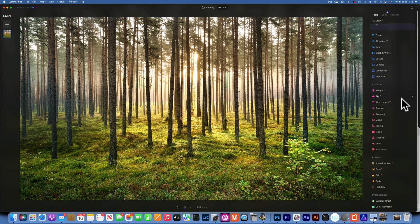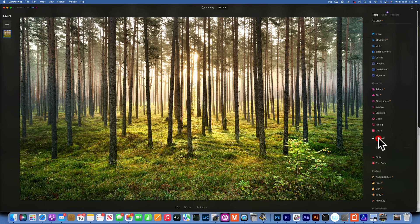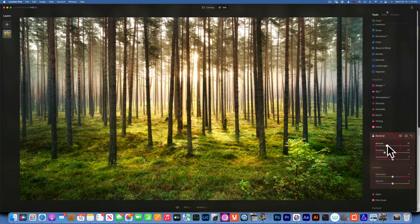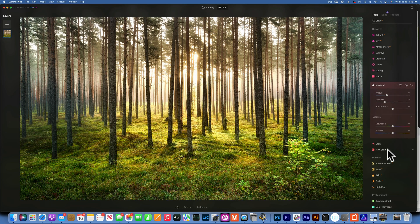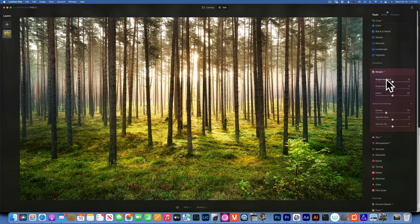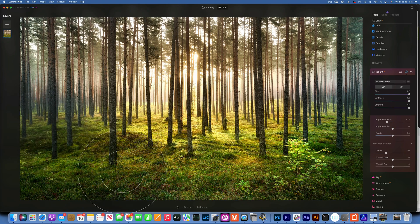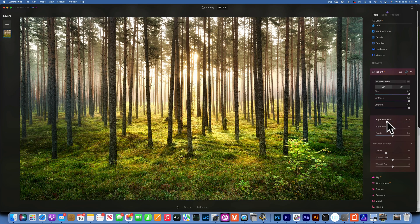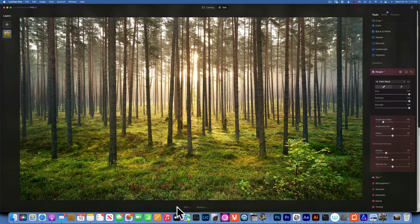Then we can use Mystical — I like to use that on woodland photography. It just gives it a more magical look. I'll also darken a little bit of the foreground using Relight and paint it in. That is our before and after — just a little bit darker. Before and after for the whole image edit.